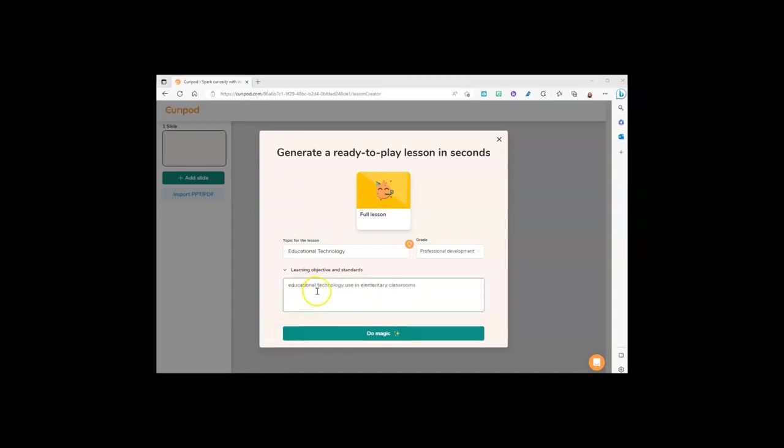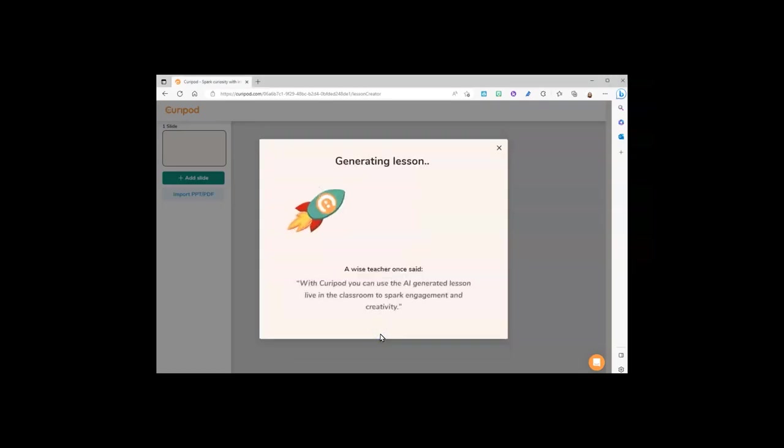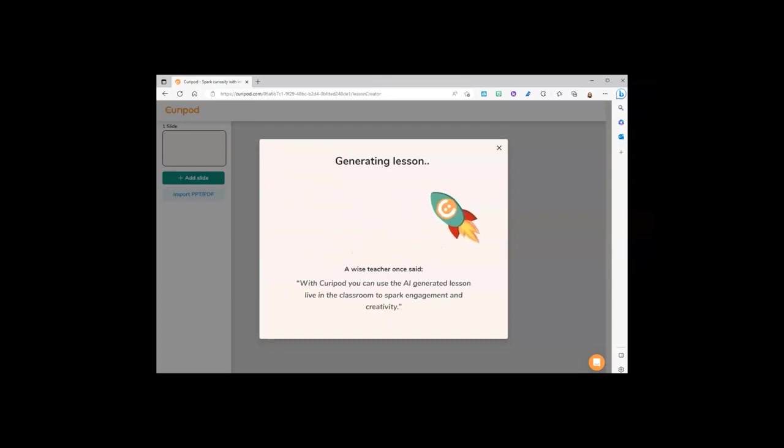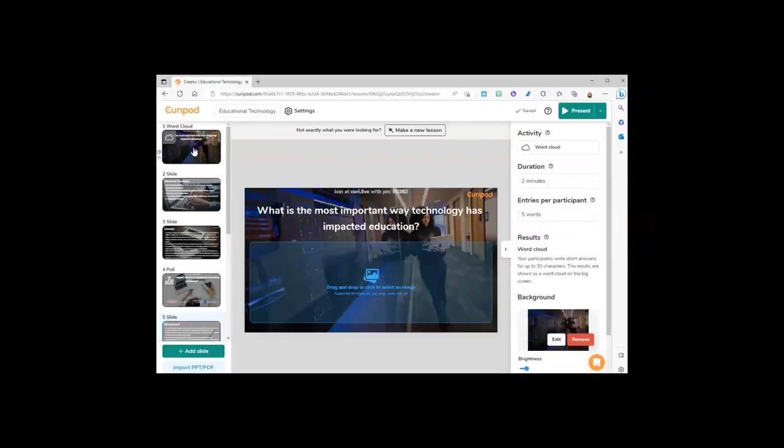For example, educational technology use in elementary classrooms. Click the do magic button at the bottom, give it a few seconds, and now you have an interactive presentation.